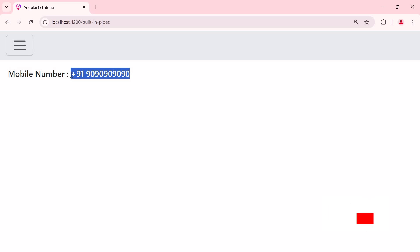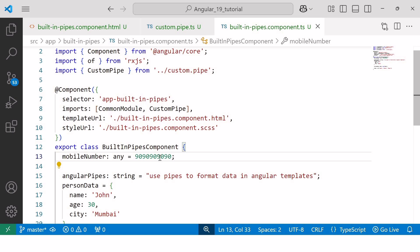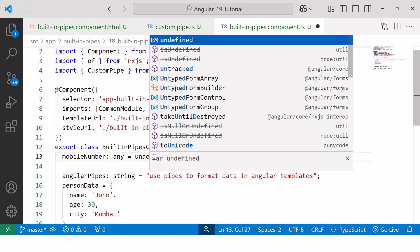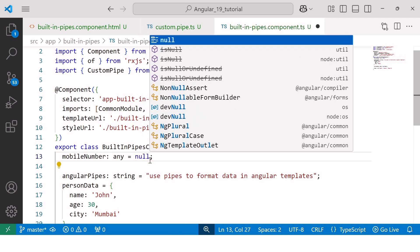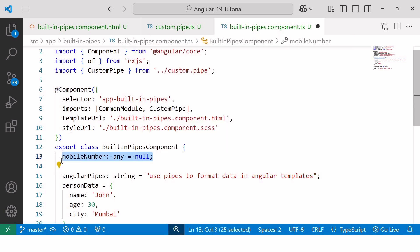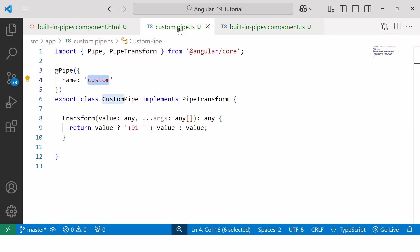Now let's add the next use case to the same example. If we receive a mobile number as undefined, empty string, or null from the backend API instead of an actual mobile number, I wish to display 'NA' instead of an empty space. Currently you can see the empty space — so instead of that, I want to display 'NA'. To achieve this, I'll add if-else conditions inside our custom pipe.ts file.